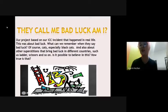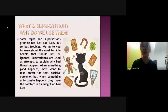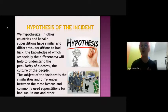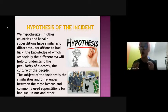Is it possible to believe in this? How true is that? What is superstition and why do we use them? We invite you to learn about the most remarkable beliefs that should not be ignored. We hypothesize that other countries and Kazakh superstitions have similar and different superstitions related to bad luck. The subject of the incident is the similarities and differences between the most famous and commonly used superstitions for bad luck in our and other countries.